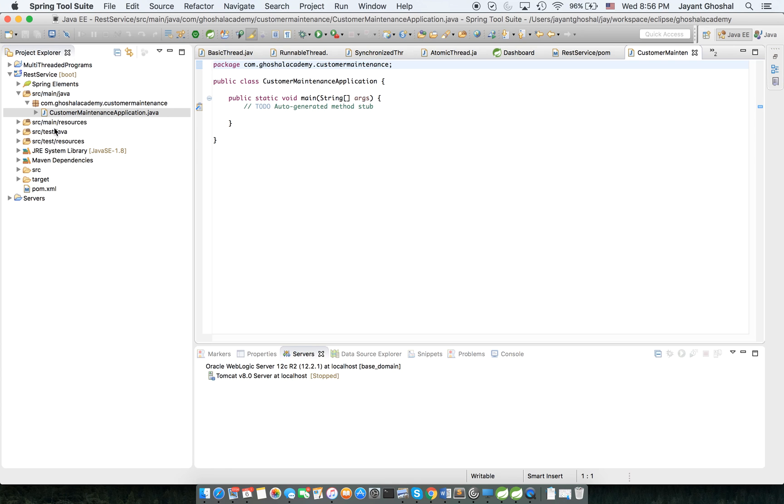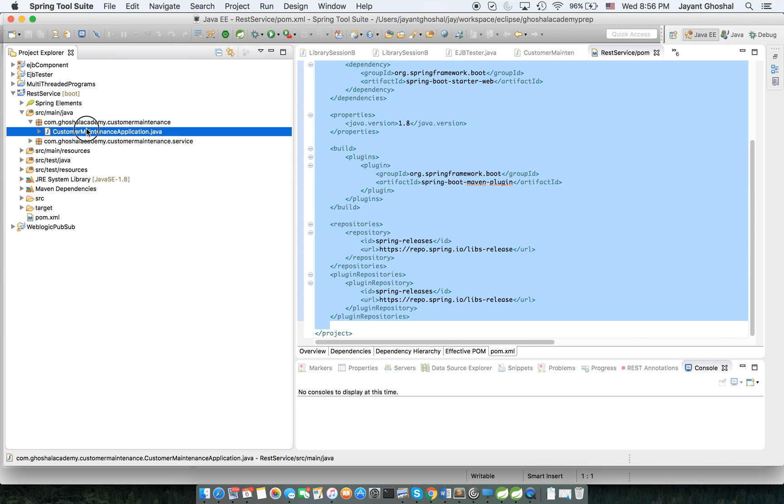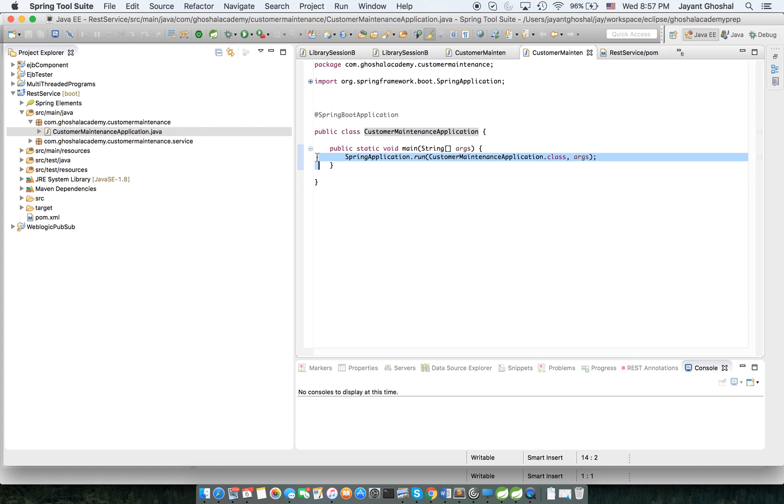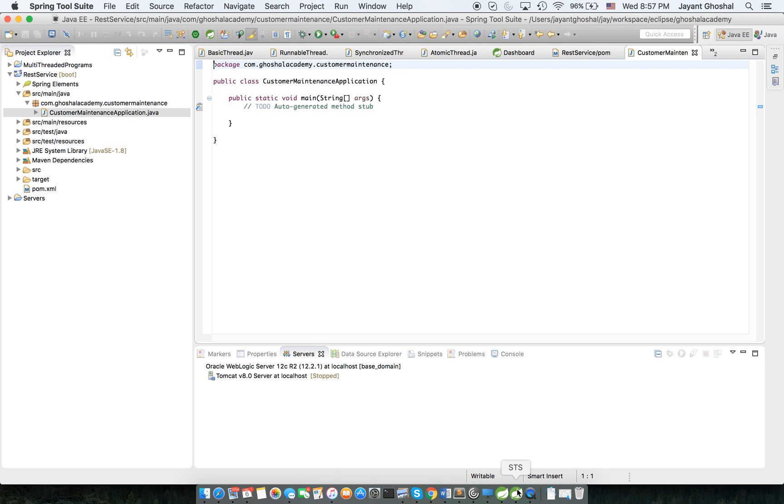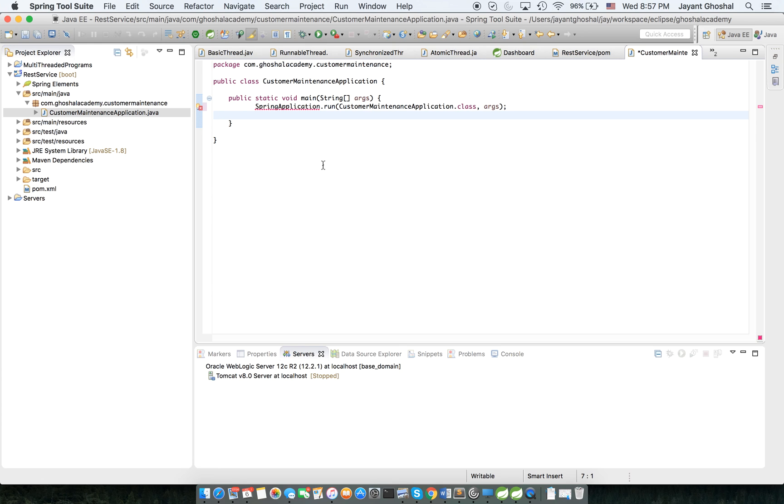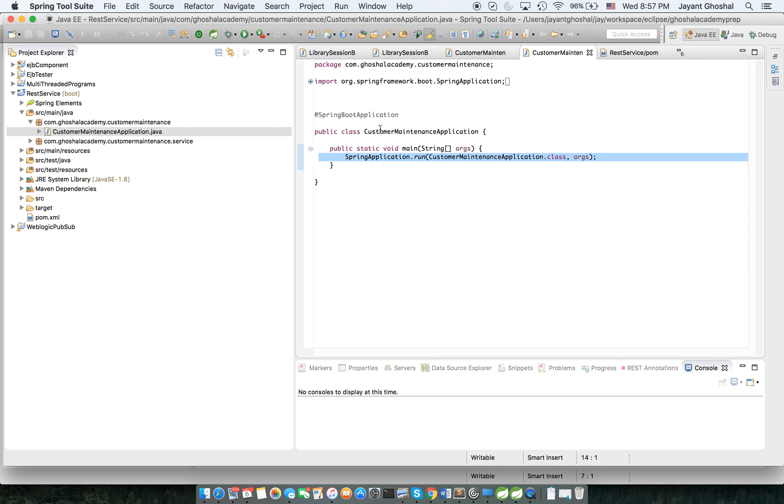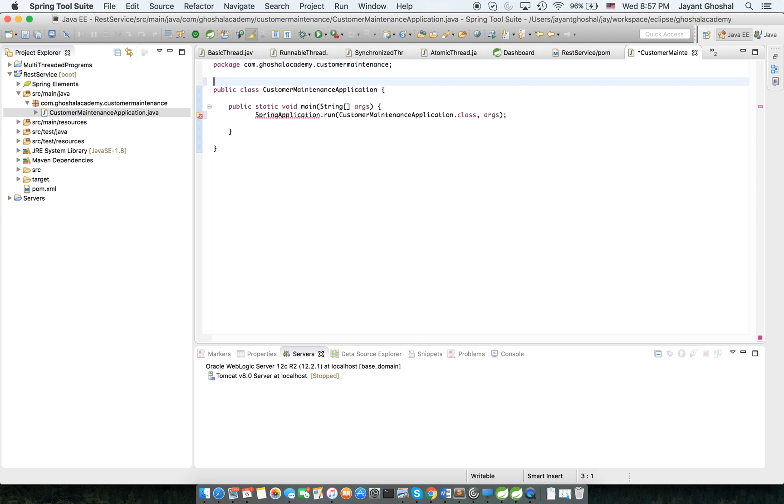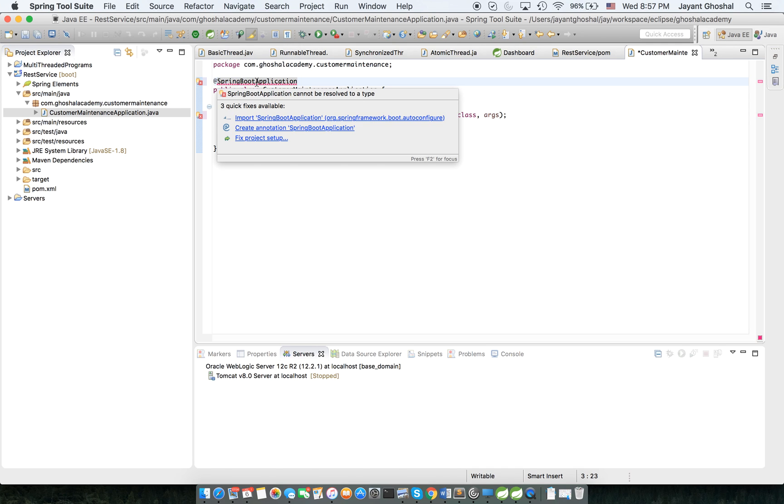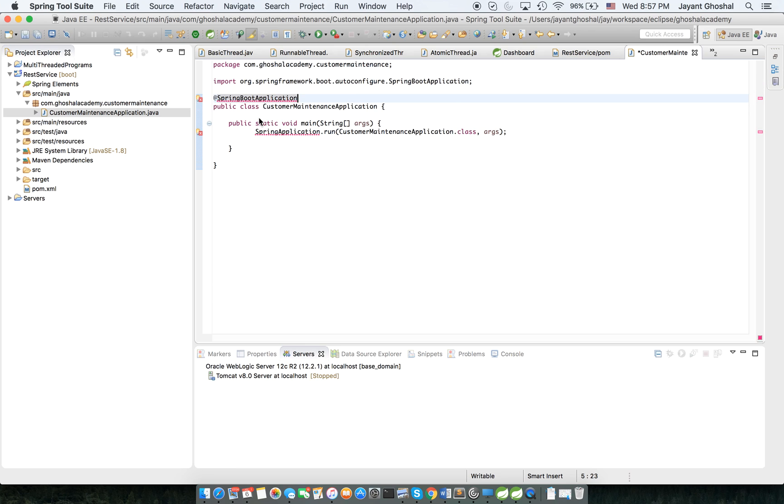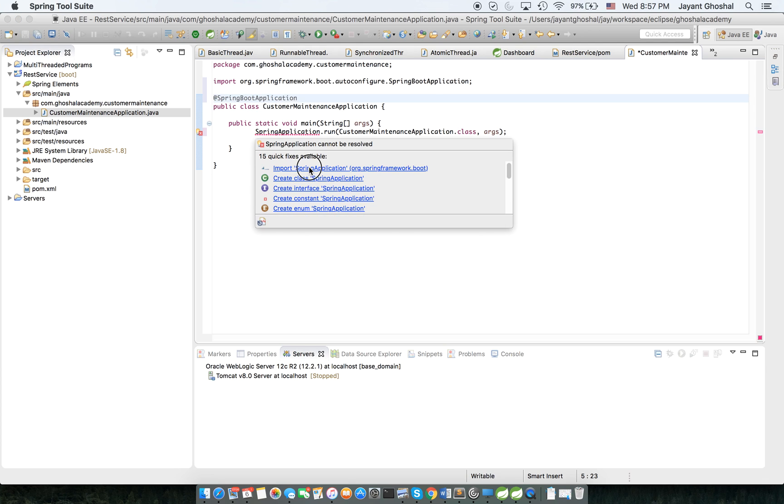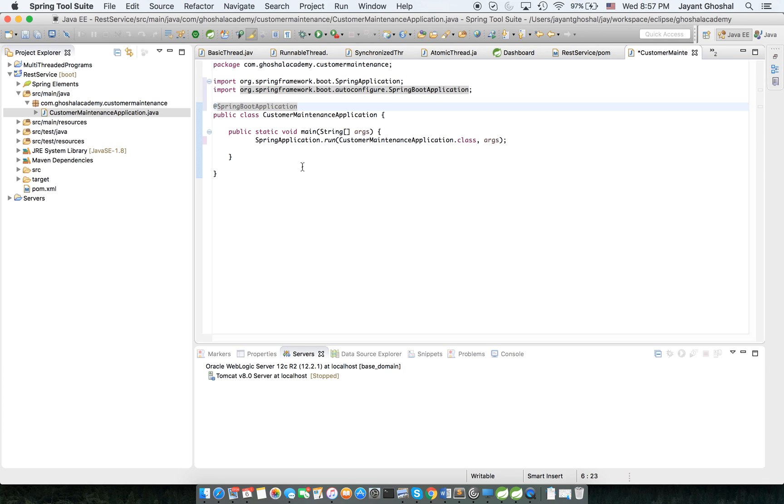So I got this. Then what I need to do here is really simple. You have this one line here: SpringApplication.run and this class name is basically this class name. So I'm going to copy this line and I need to provide this annotation.